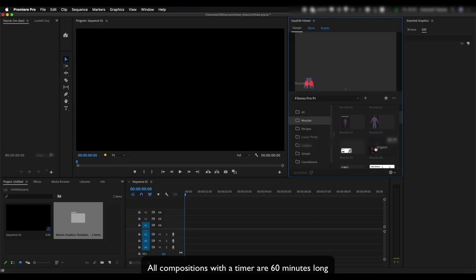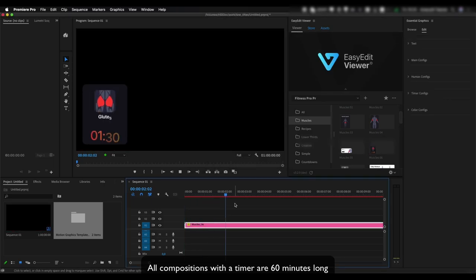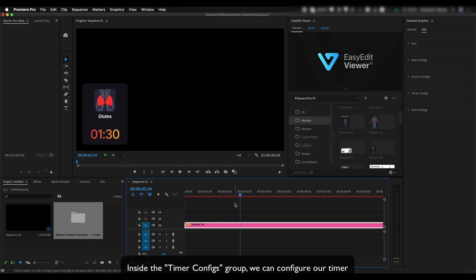All compositions with a timer are 60 minutes long. Inside the Timer configs group, we can configure our timer.